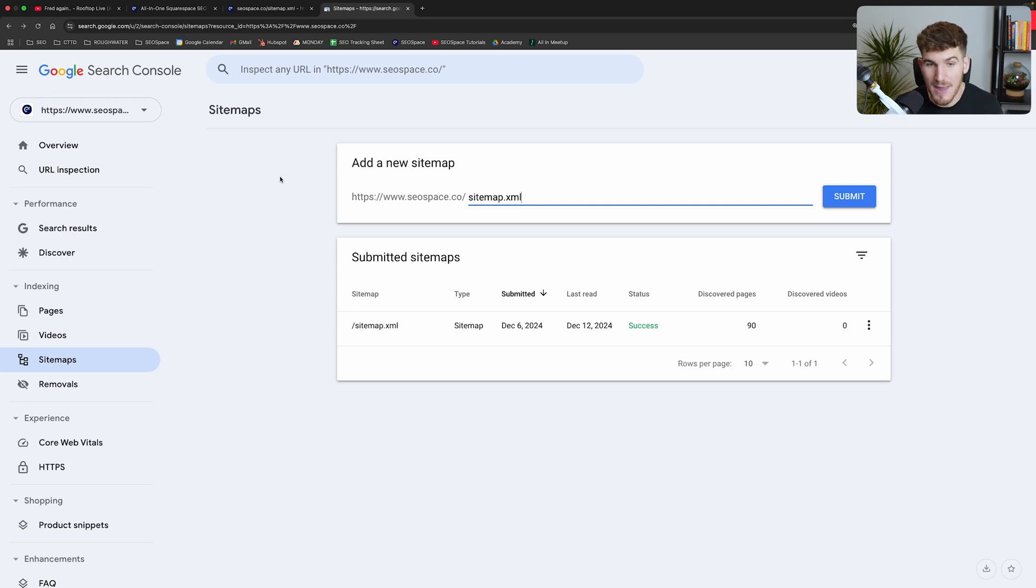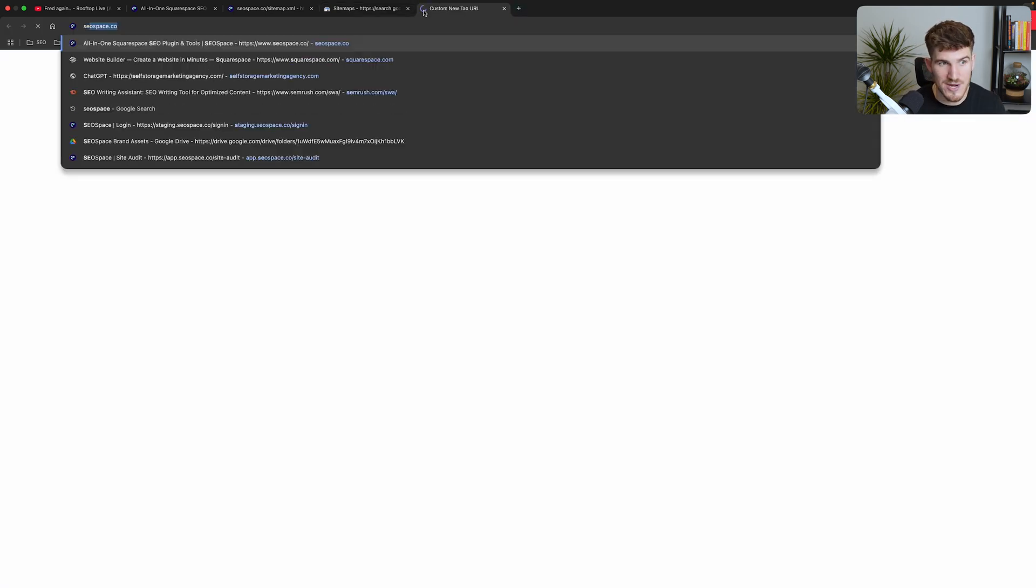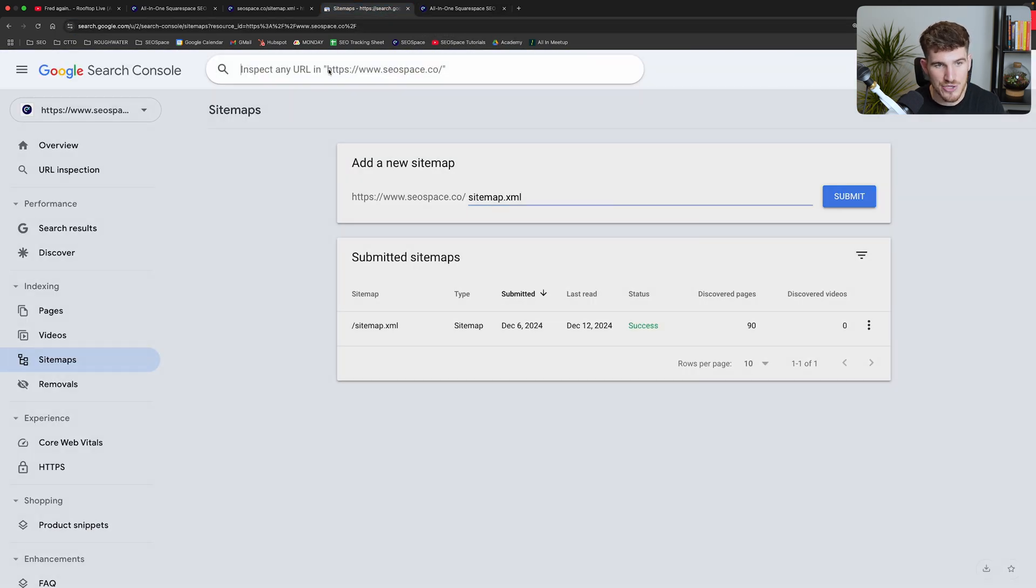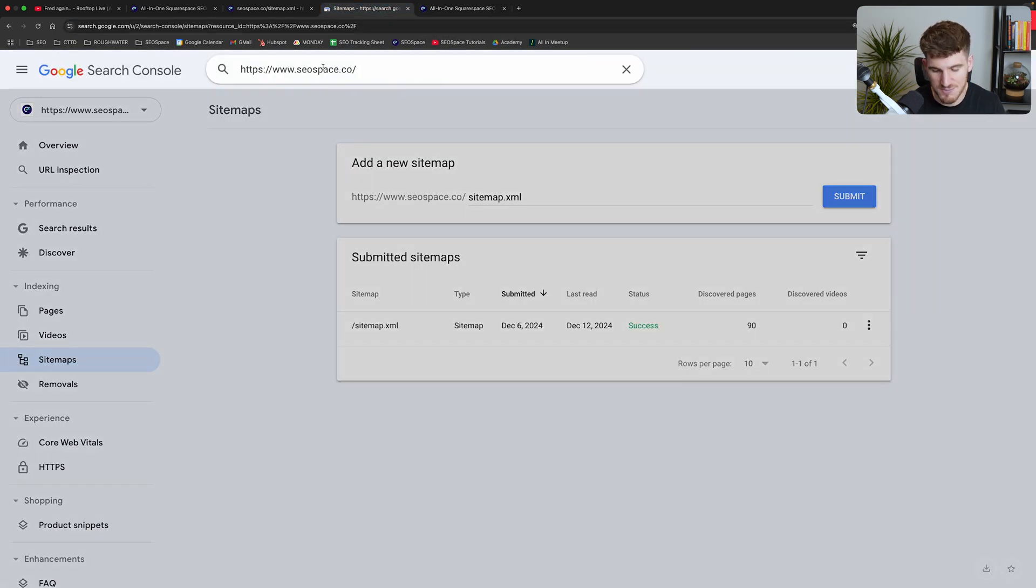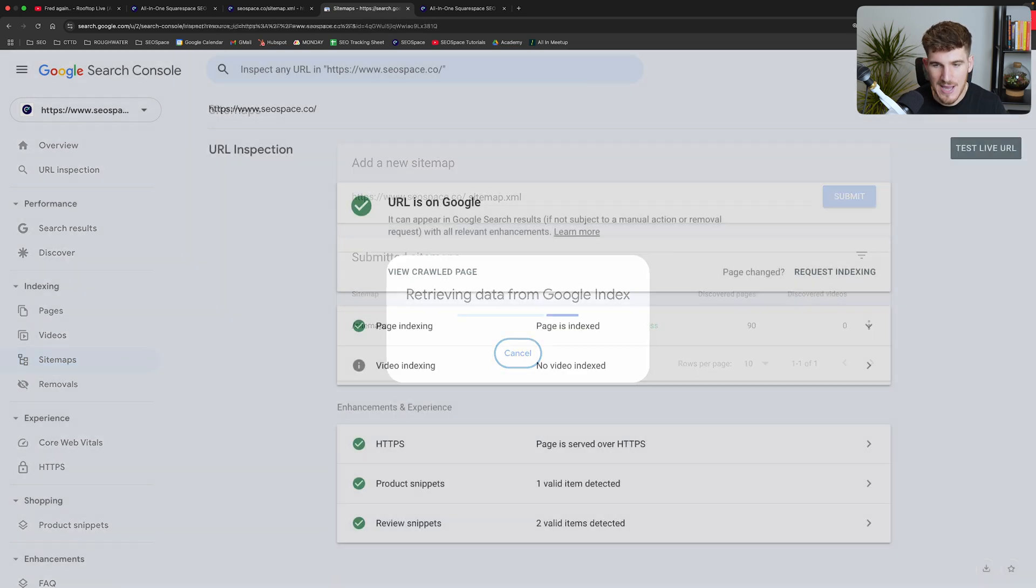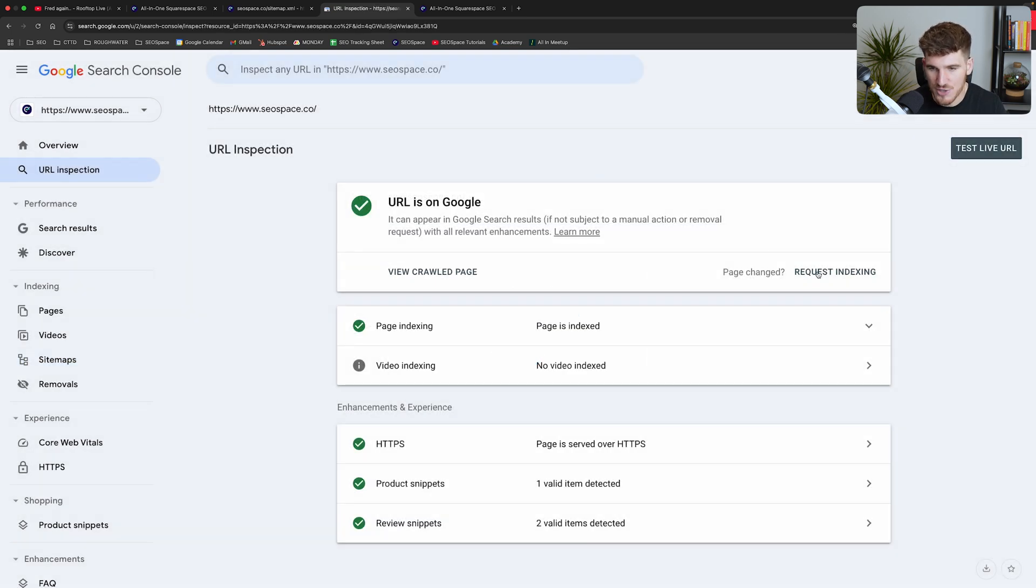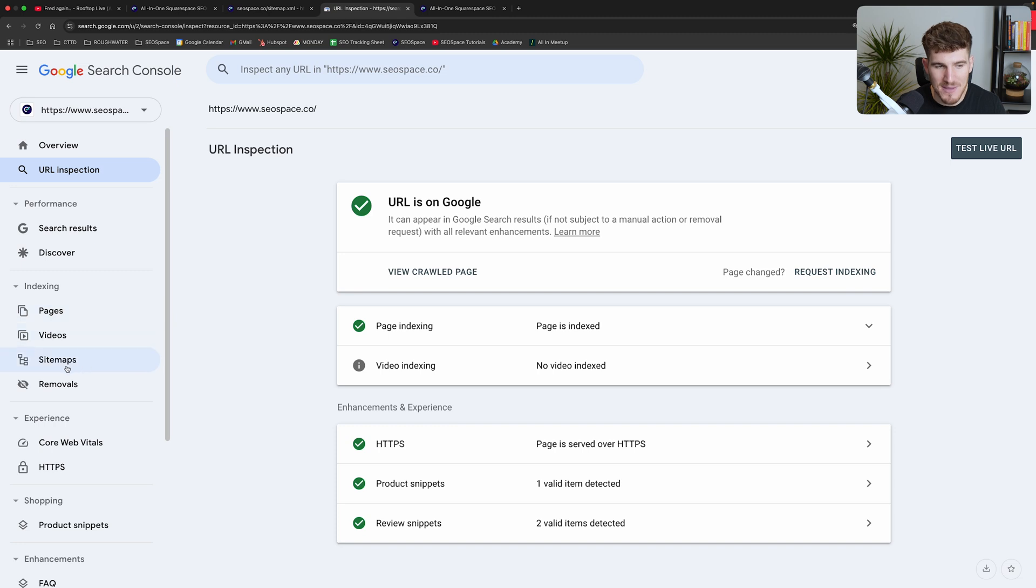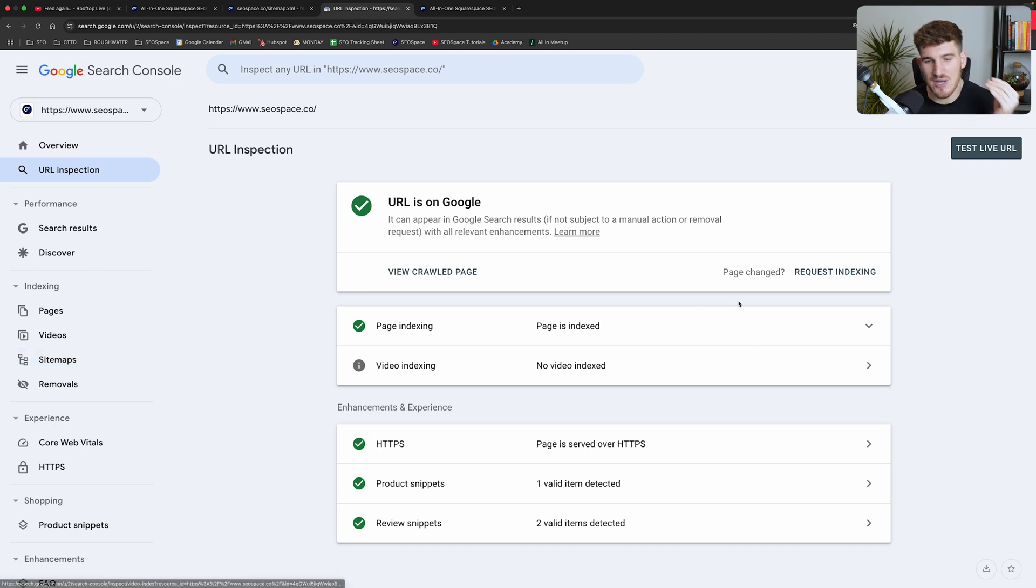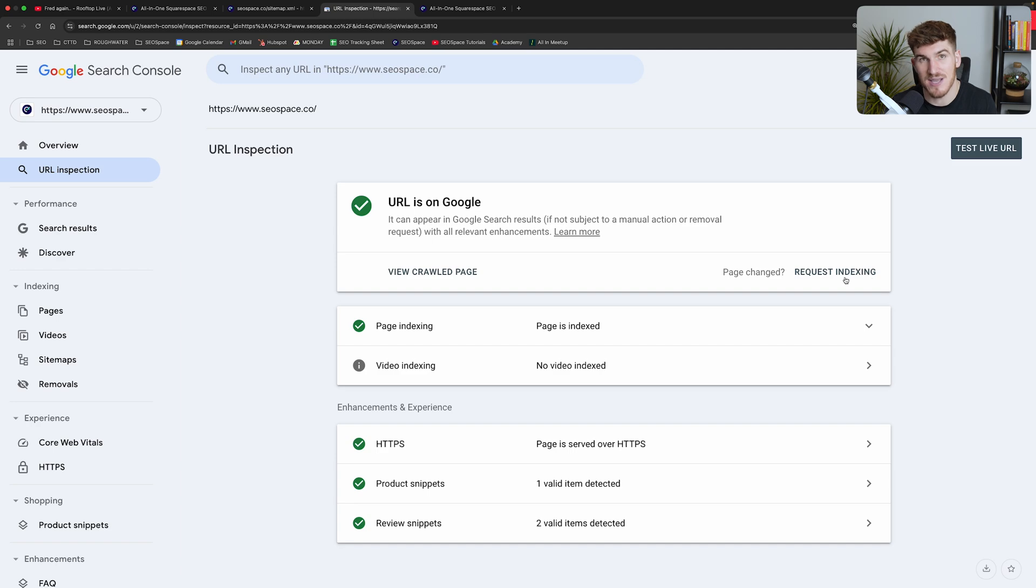Now if you've got a particular page on your Squarespace website that you really want Google to take notice of, you can get that URL and you can pull it in the top search bar here. Press enter and then from there you can manually request indexing. So submitting your sitemap will give that map of all the pages on your Squarespace website to Google and say, hey Google, please show me up on search engines, but you can actually manually ask Google to go through it yourself by just pressing this button here.